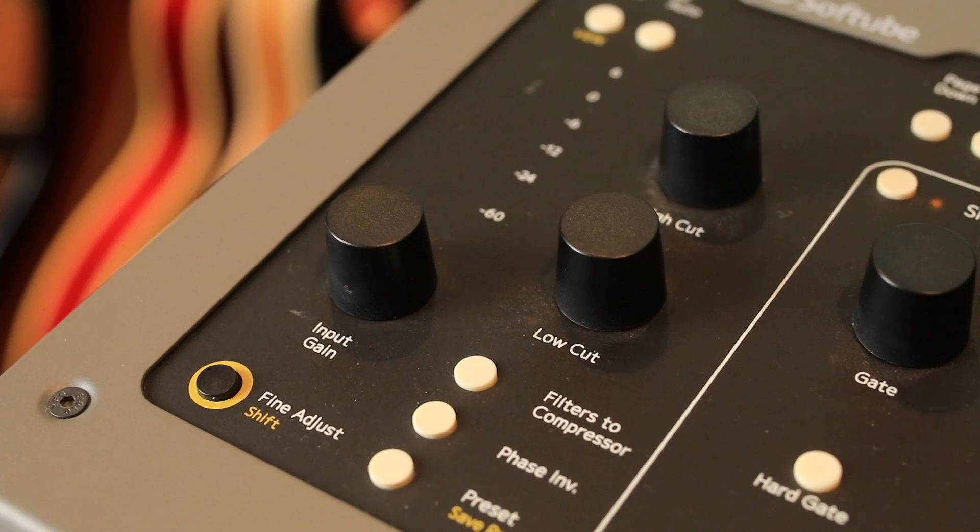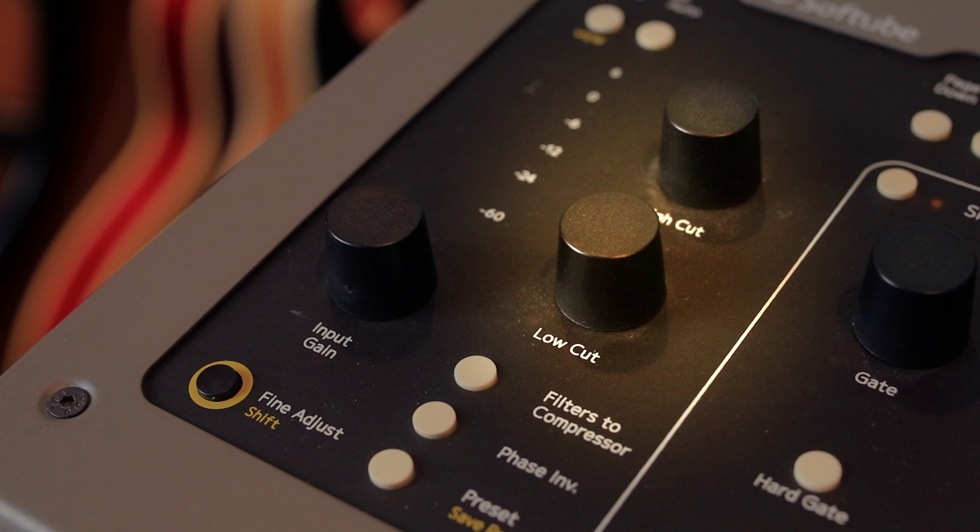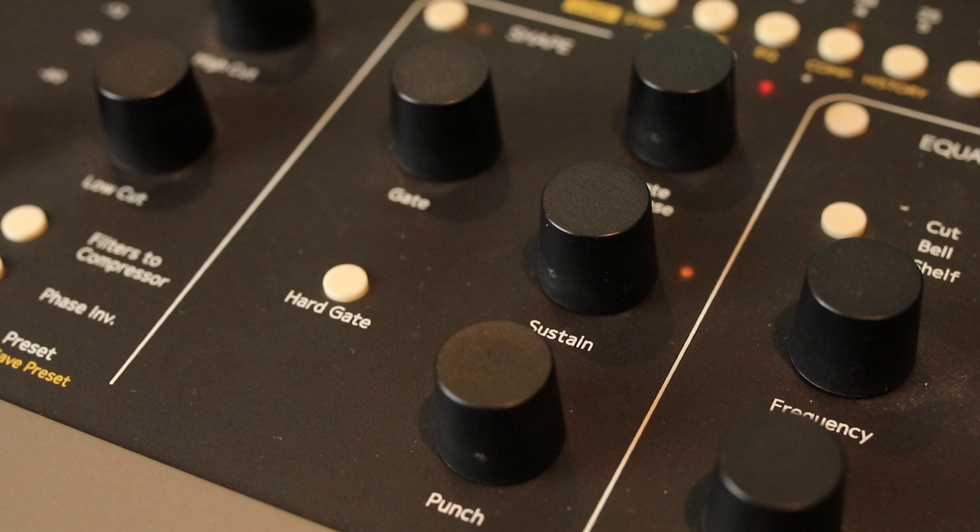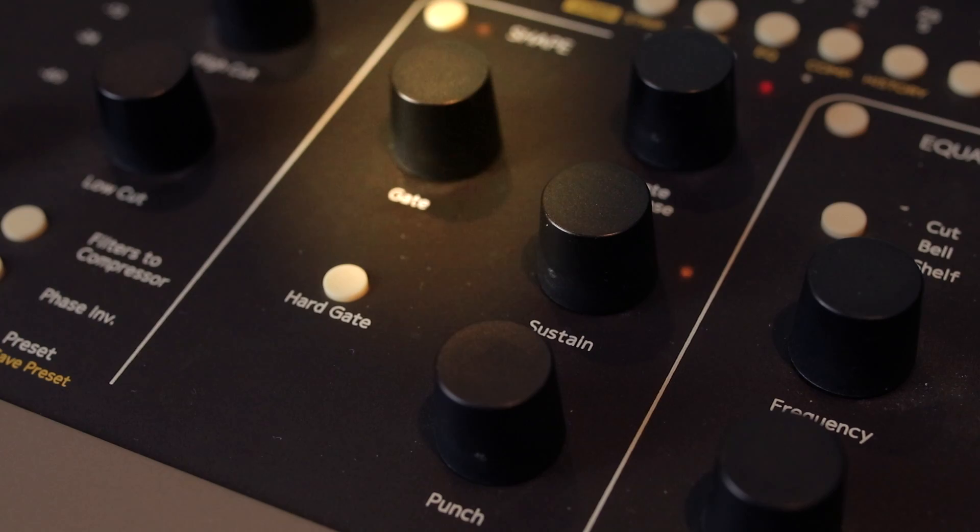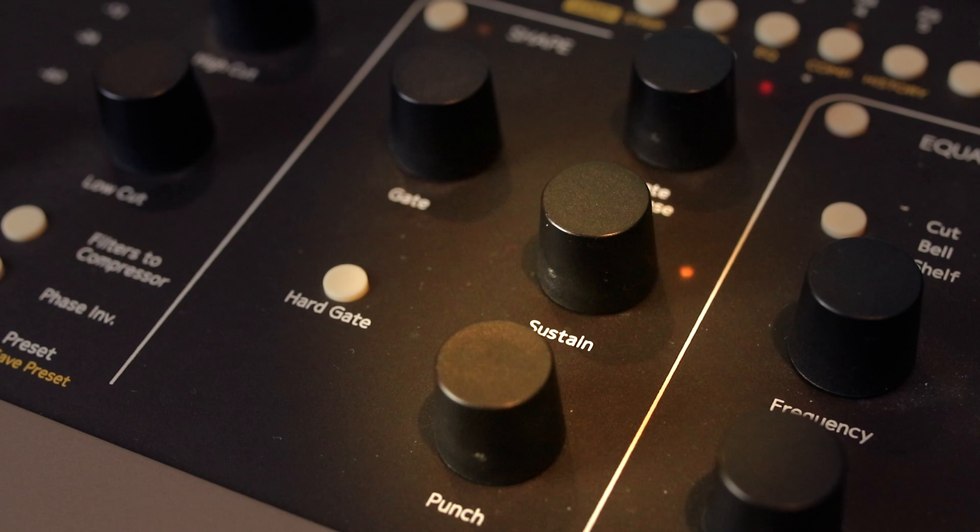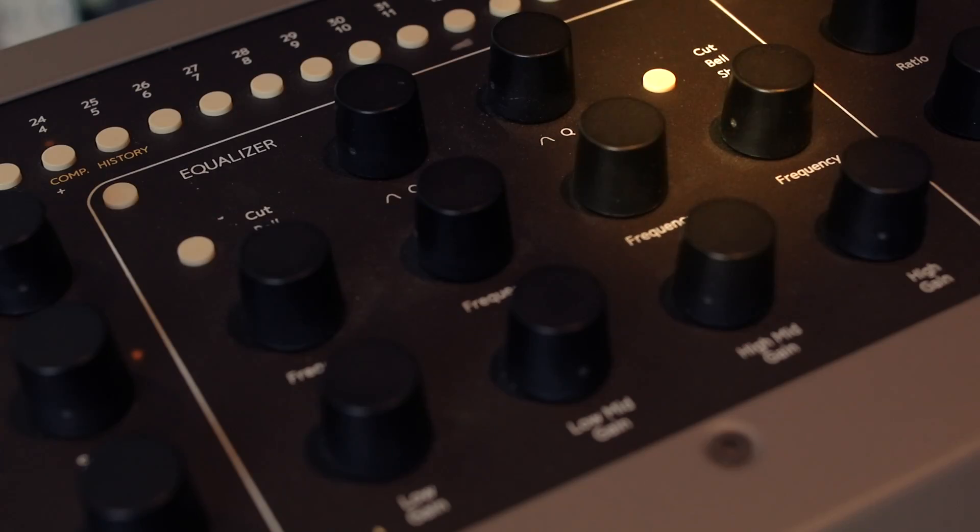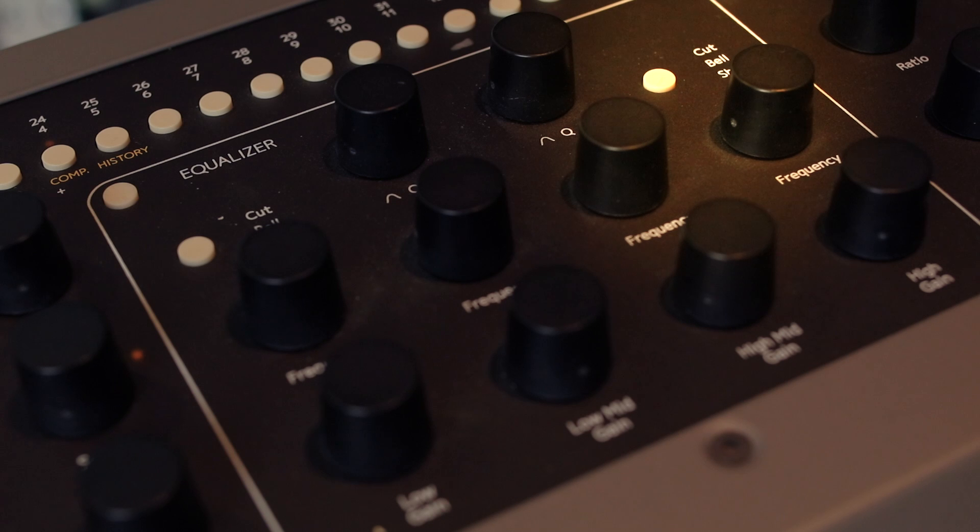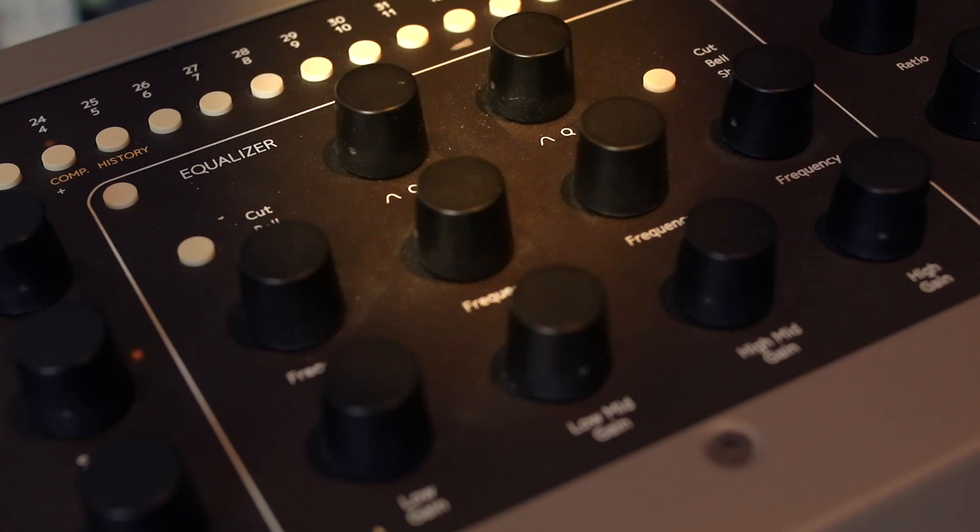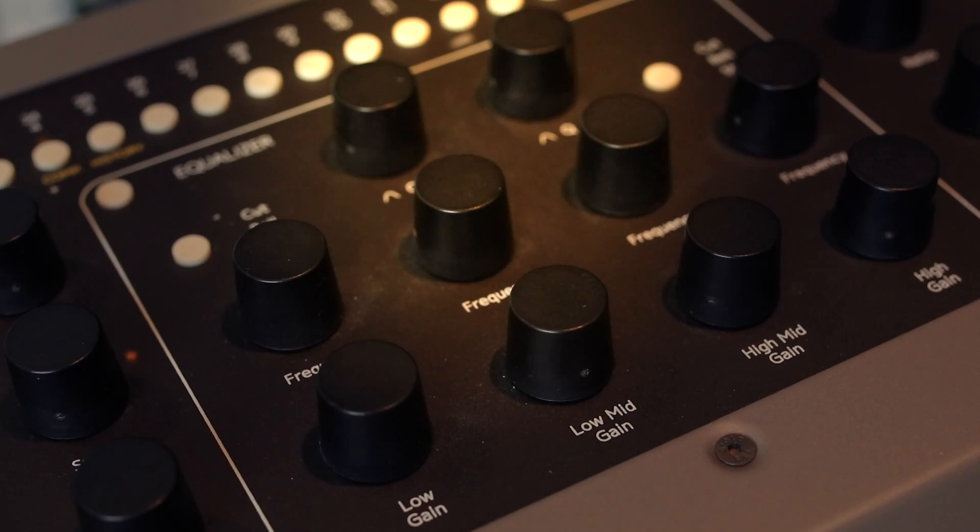At the left here we've got input gain, high and low filters, this shape section that has a basic gate and transient control, four band equalizer with the highs and the lows having a switch that can put it into cut, bell or shelf, and two Qs for the low mid and high mid bands.